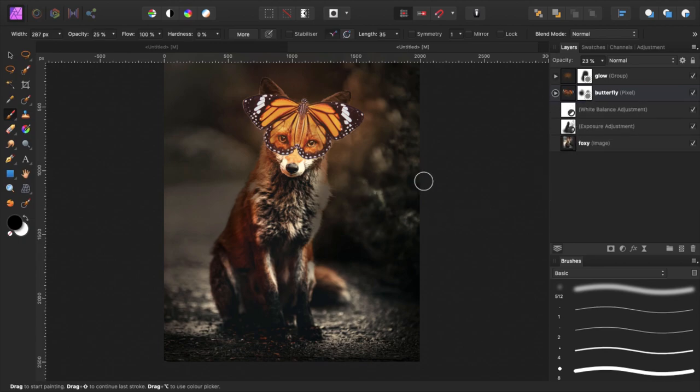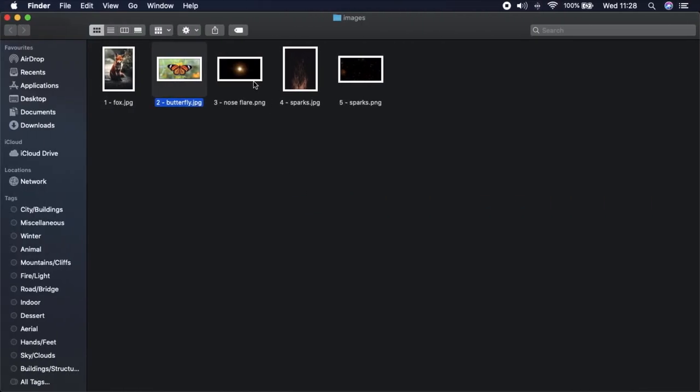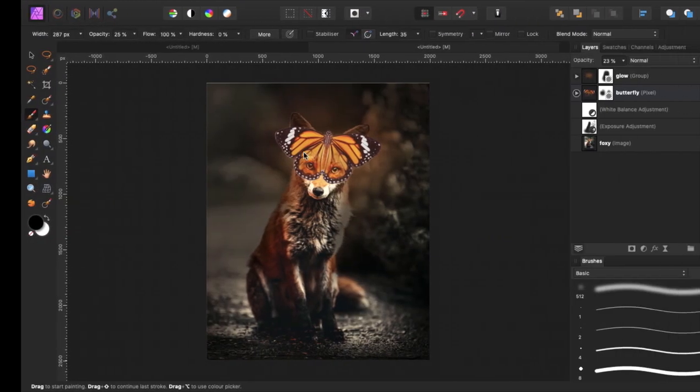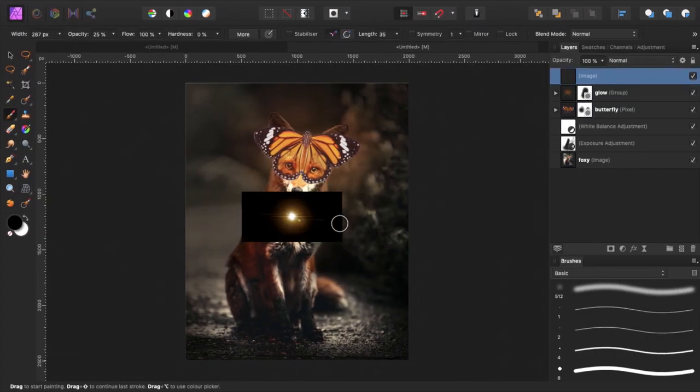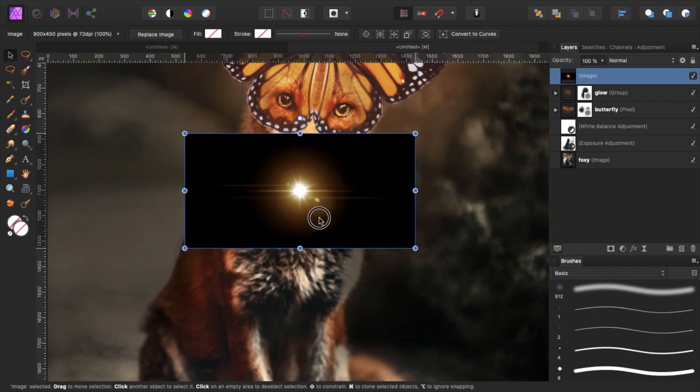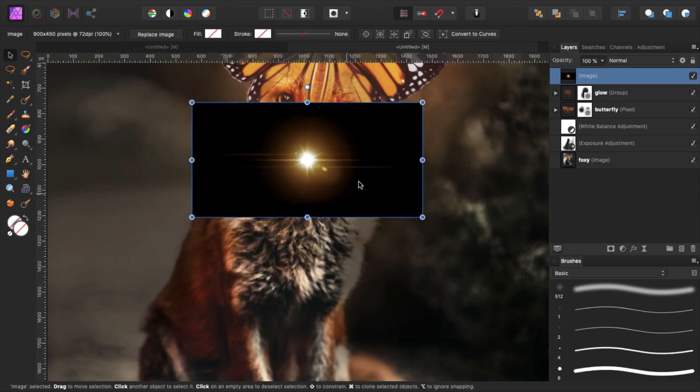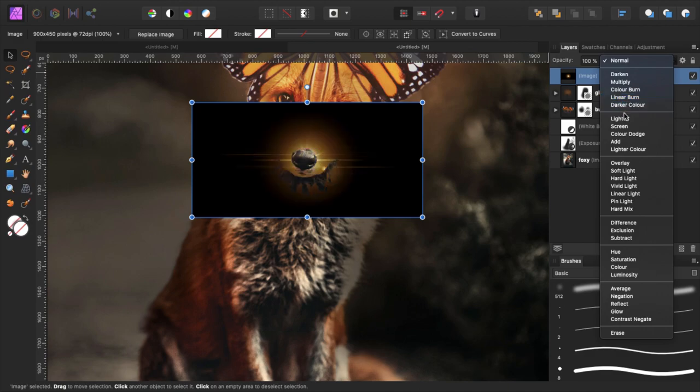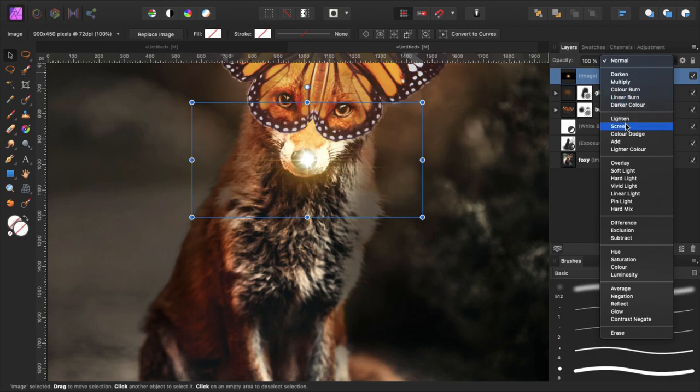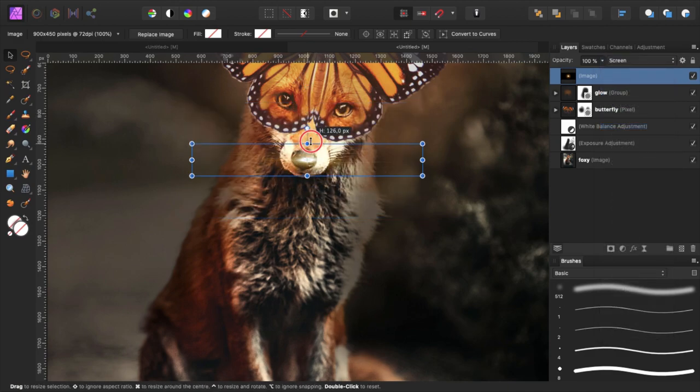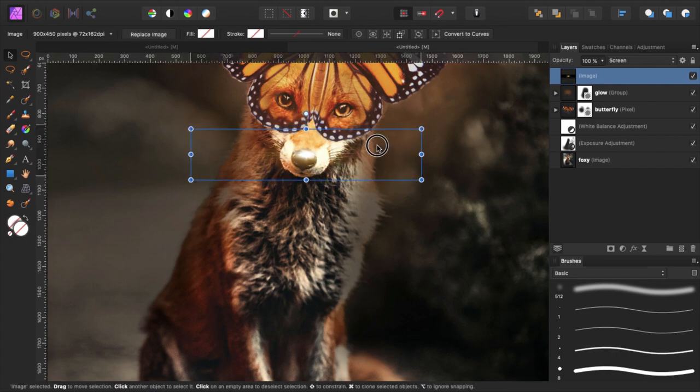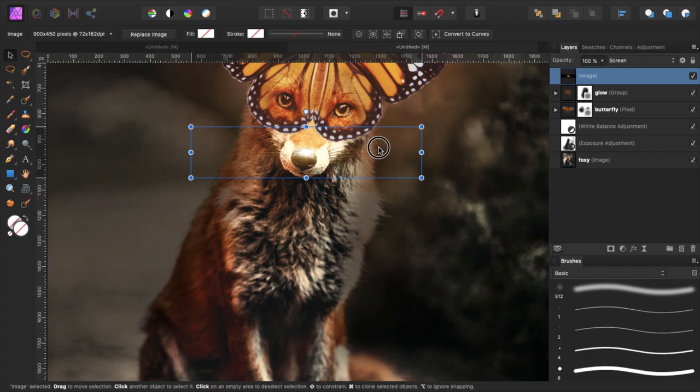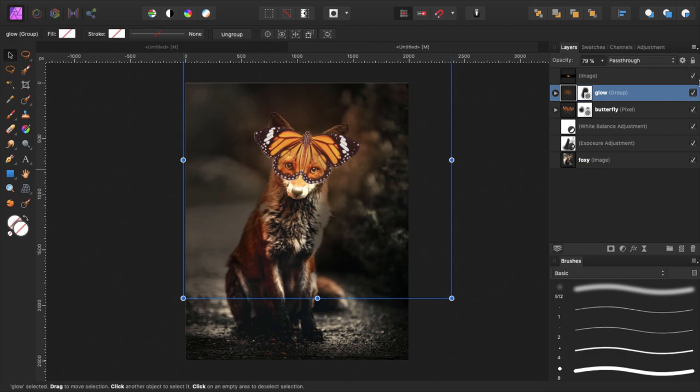The next thing that we can do is add the sparkles of the butterfly, but wait, I forgot about the nose flare. Let's do that first. Select the nose flare, command C command V the nose flare into our project. I'm gonna put it on the nose of the fox, so the blend mode to screen and change its form, and there we have our nose flare. It gives a subtle fun effect I think.